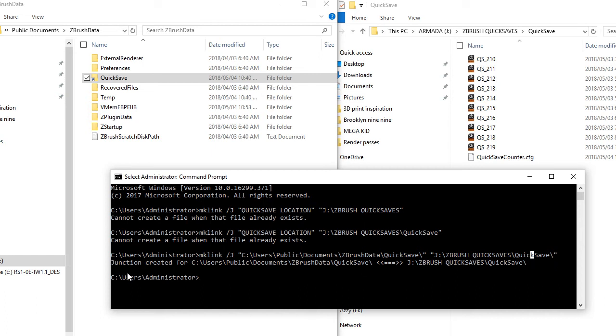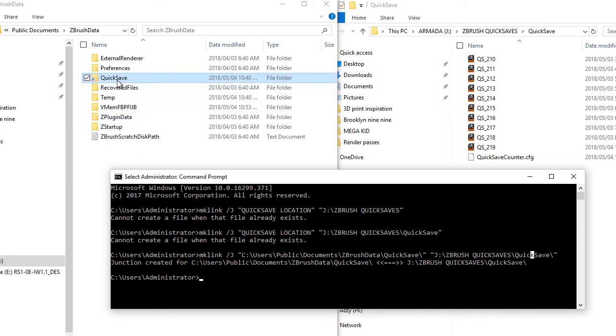So once that is done correctly, it will say that junction created for this location and we are now pointing it to this new location. And once that is done, it will just create a shortcut folder which will point you to your new location.